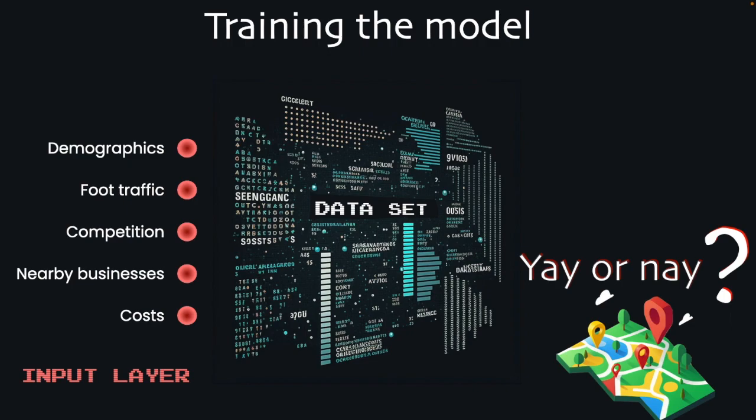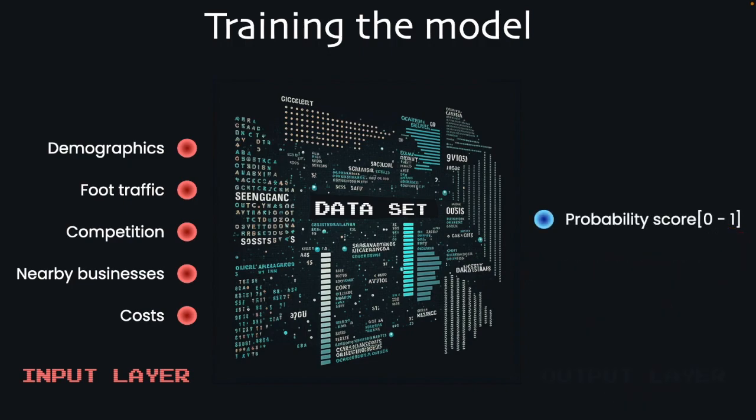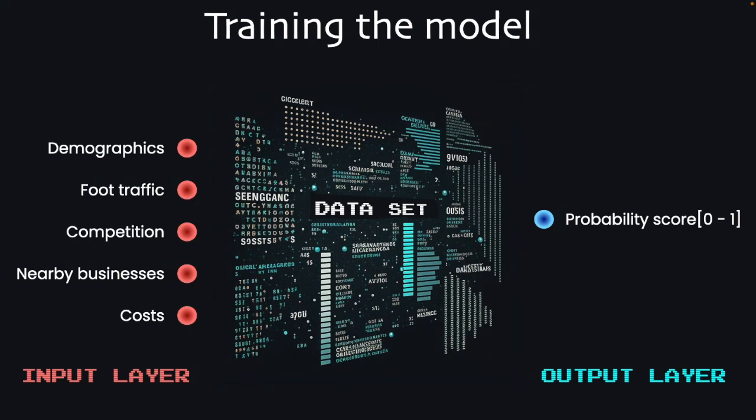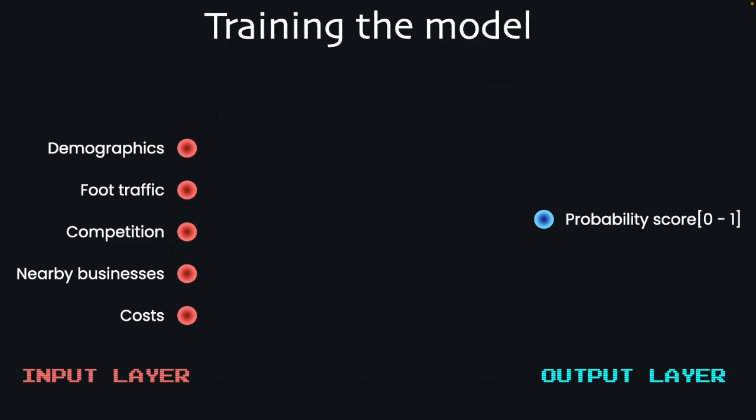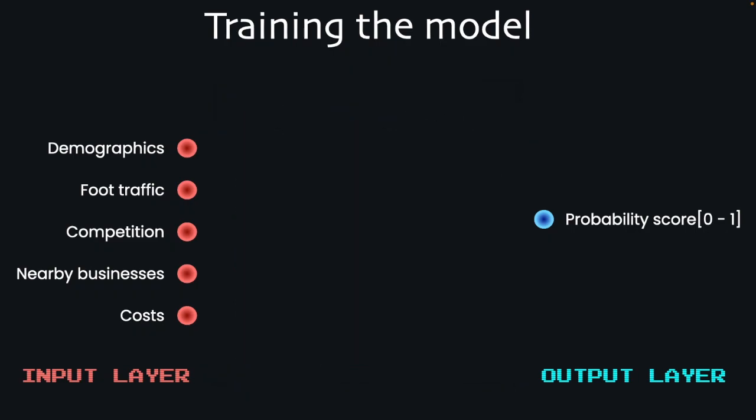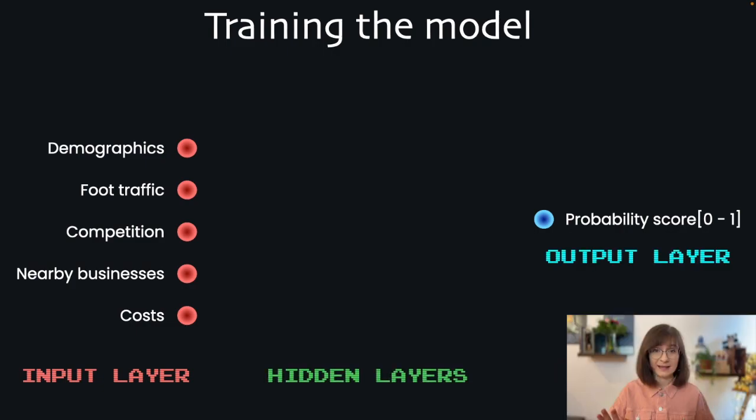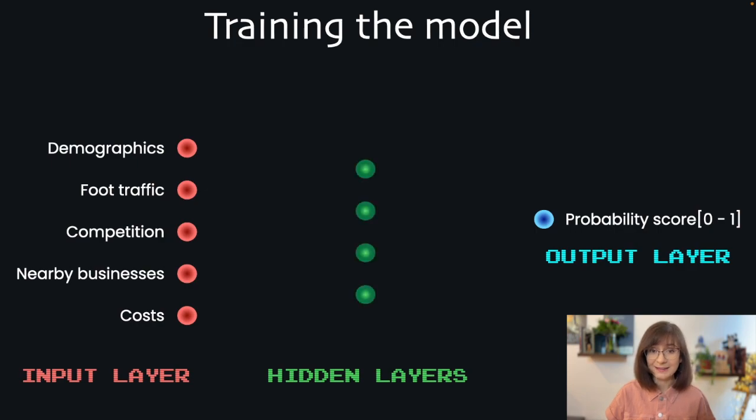On the opposite side, we have an output layer. Output layer can consist of one or more items. But to keep it simple, let's have only one answer. The probability score. The probability score that the location is good and the value from 0 to 1, the higher the better. And between the input and output layer, we have the brain part of the artificial neural network. All the hidden layers. For now, let's add just one.